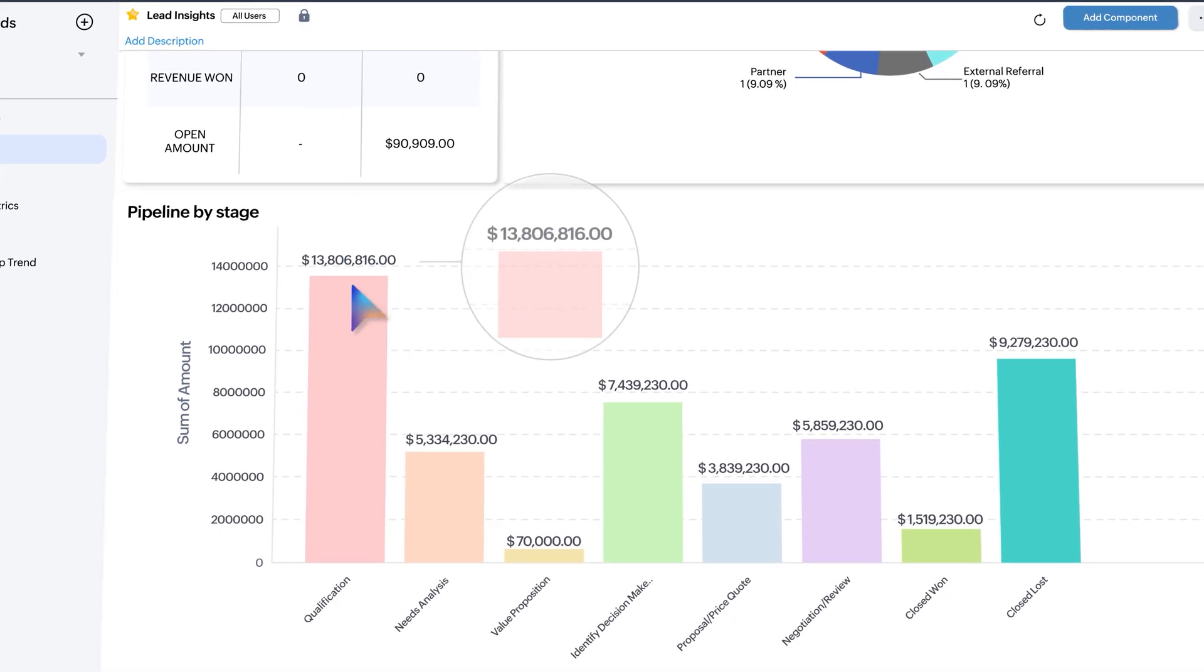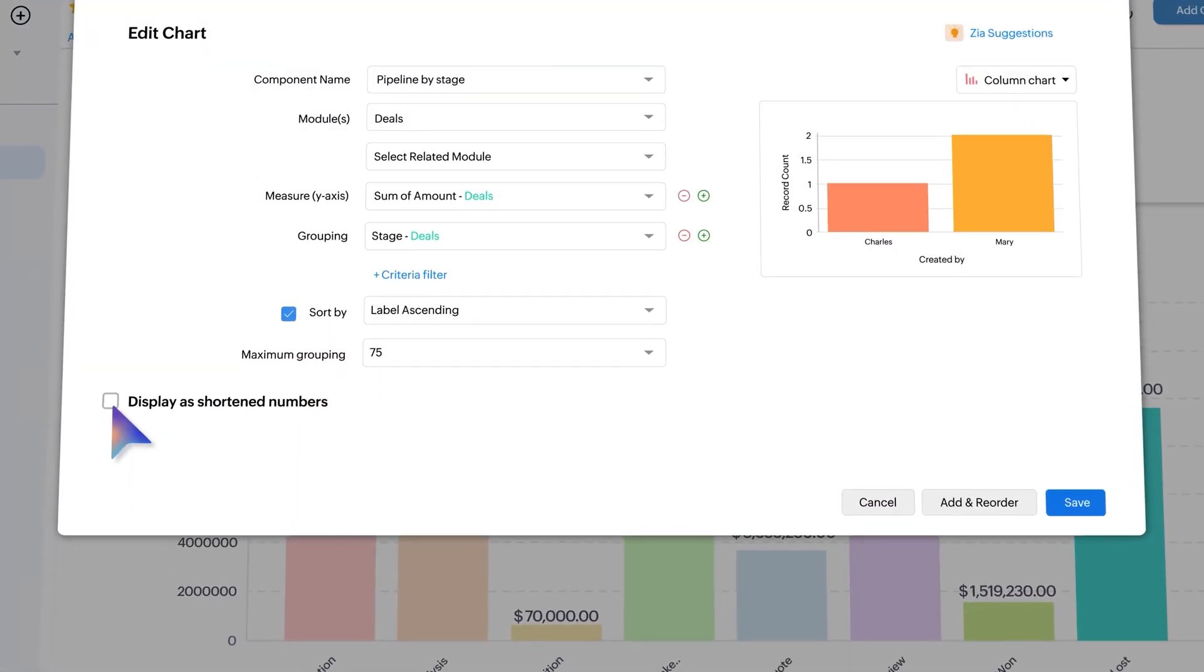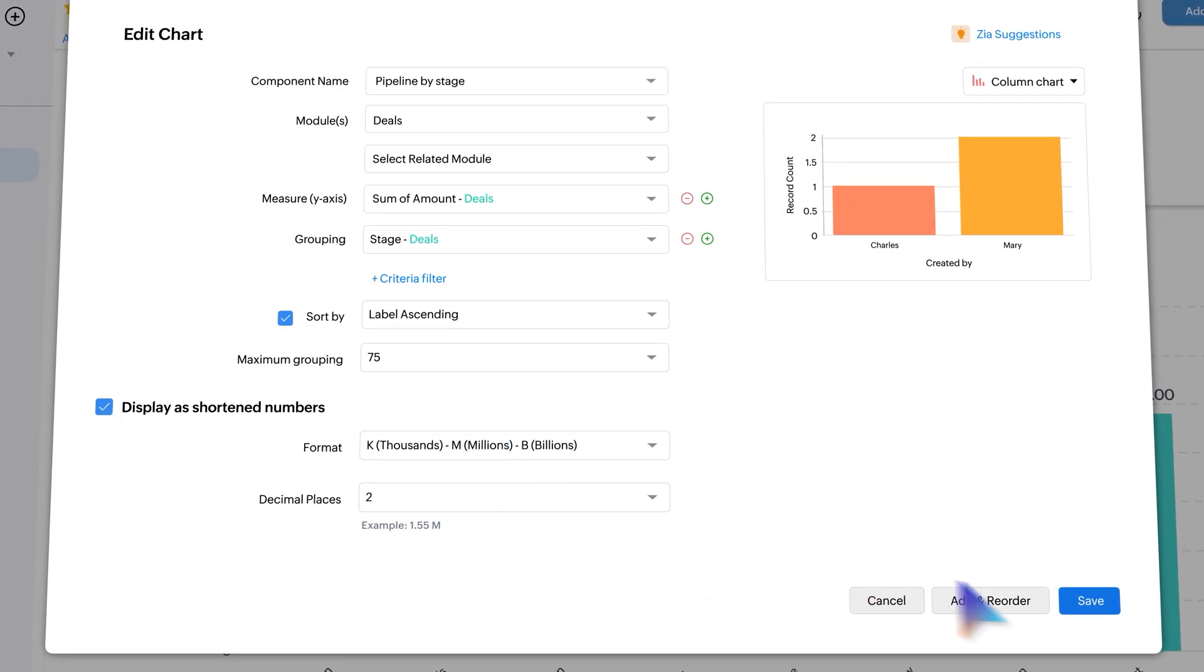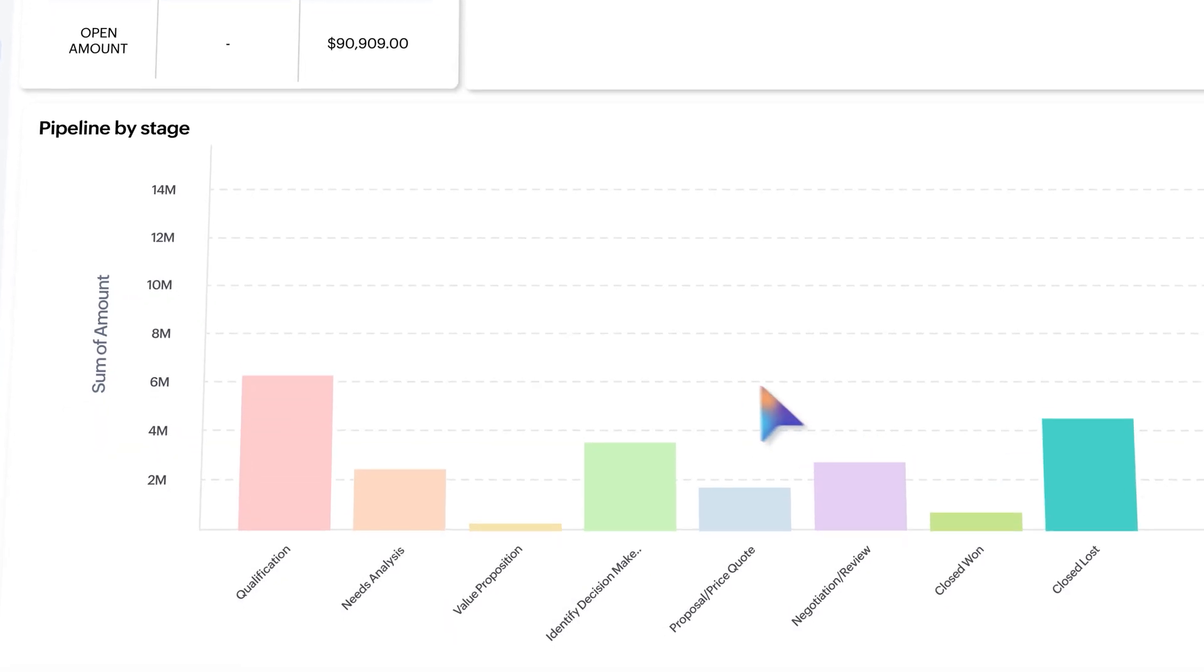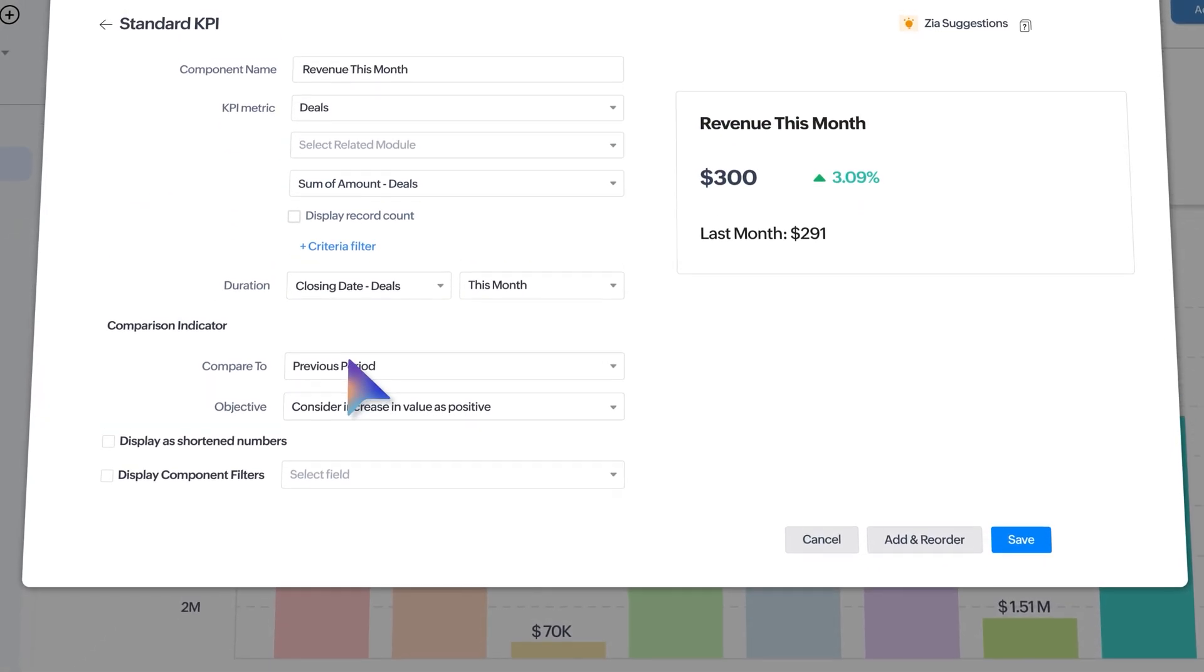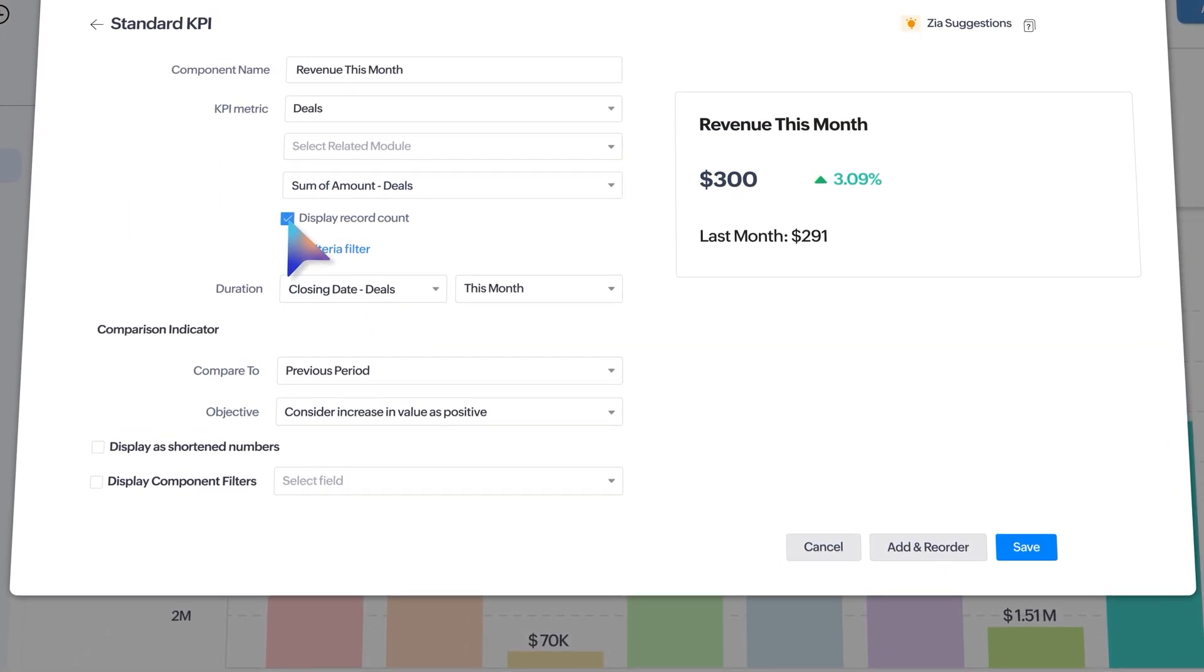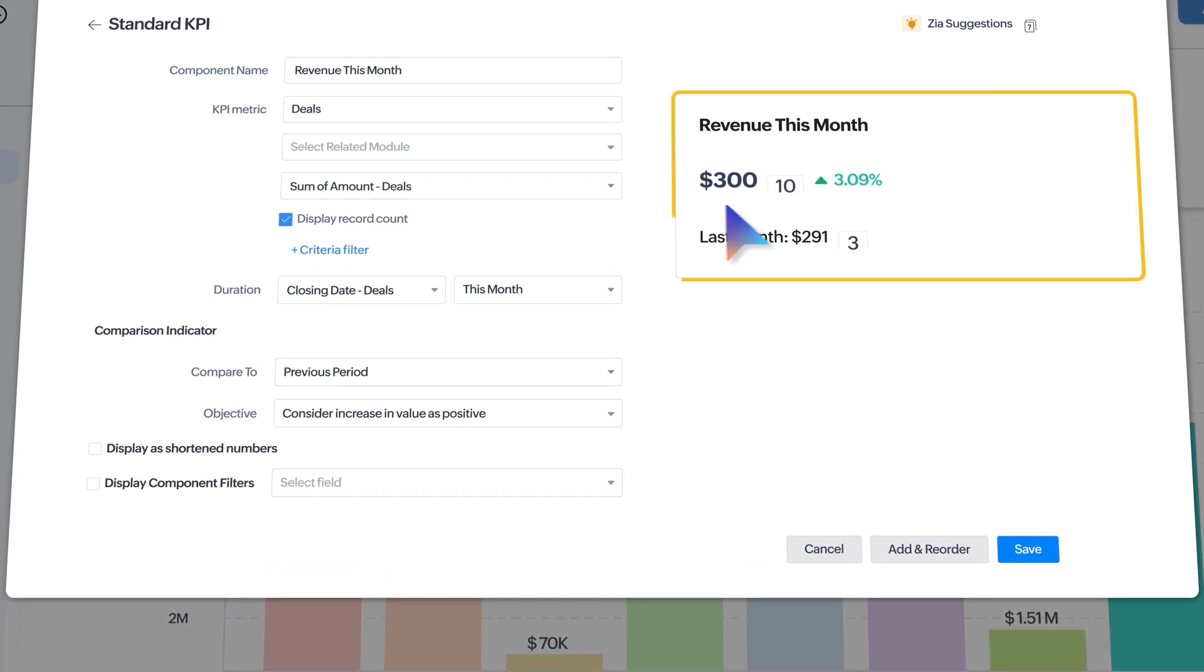Need a clearer view of your revenue figures? Enable display as shortened numbers and then choose format and decimal places as well. This will help you understand and compare the numbers easily. For better visibility of KPI components, simply tick the display record counts checkbox.